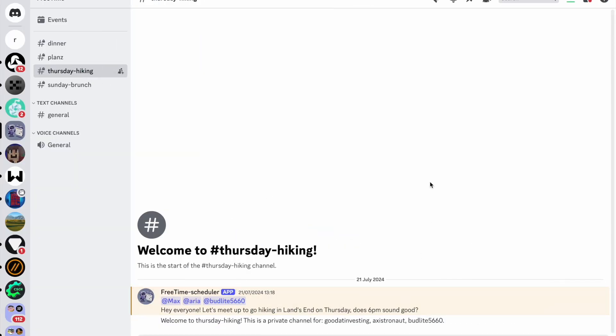You'll be prompted to join our Discord server, where you'll be automatically added to channels for events that match your interests and availability. Let's take a look at what the agents are doing under the hood.